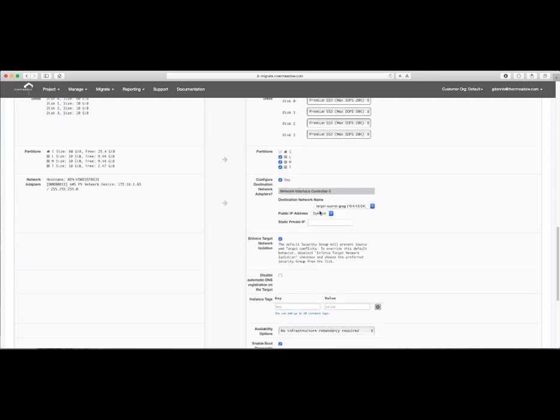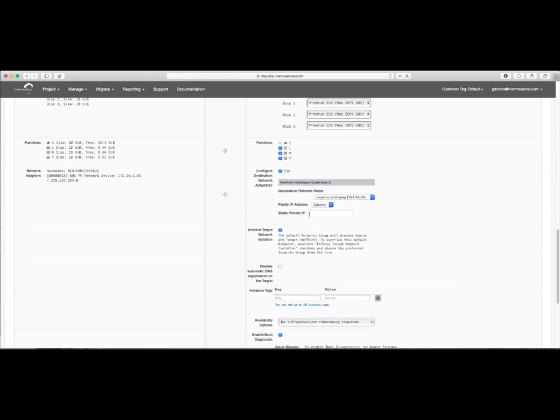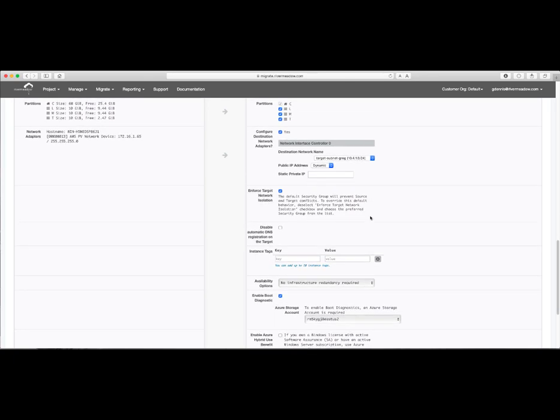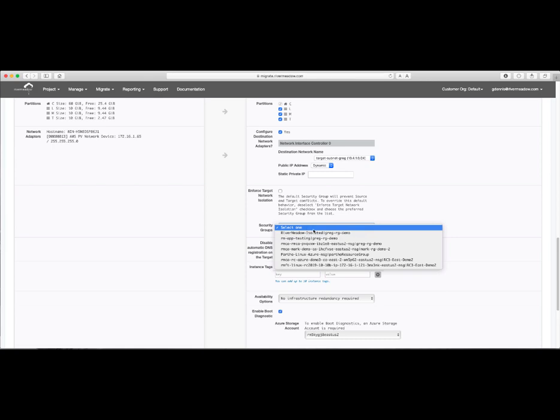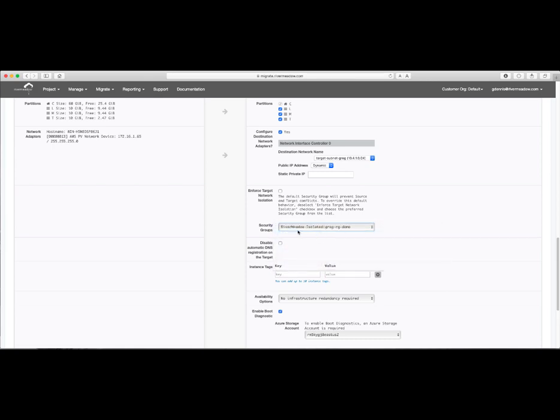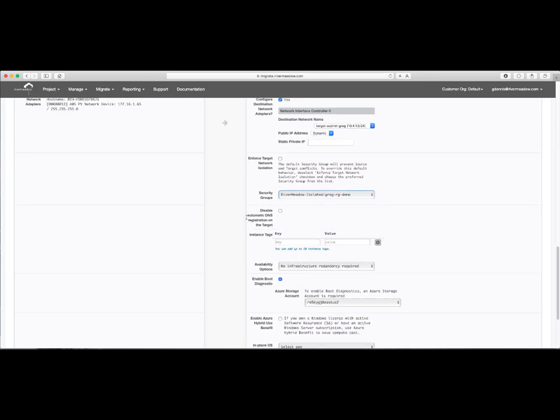We'll enable networking on the target. We have the ability here to specify a static private IP if we want to. I'll go ahead and leave this empty, but it's really helpful if you need to do firewall change approval in advance of the actual migration, that we can actually set the IP at this time. Next, we'll go ahead and choose a network security group for isolation. If you don't have one pre-existing, River Meadow will also define one for you by enabling the checkbox there, enforce target network isolation.